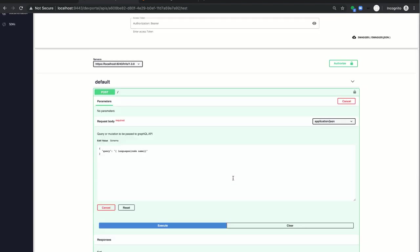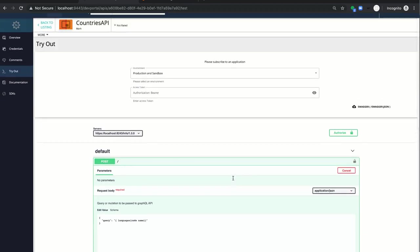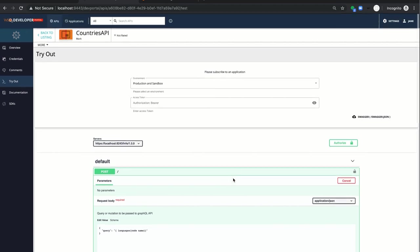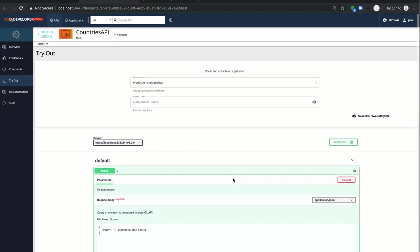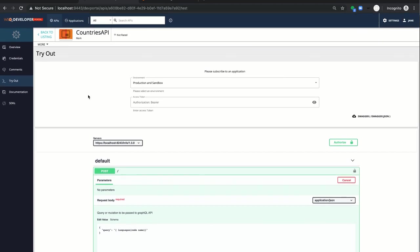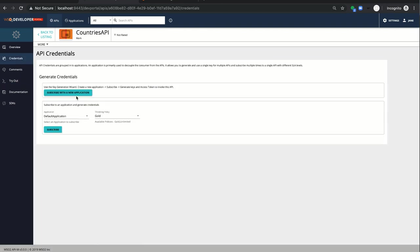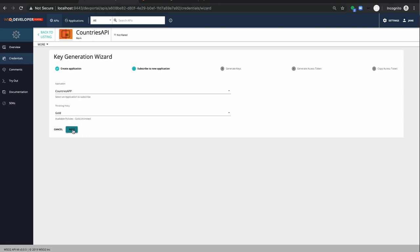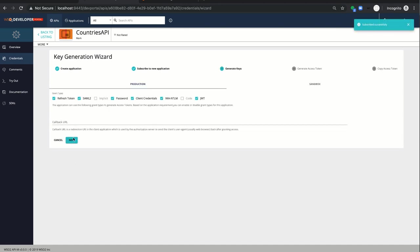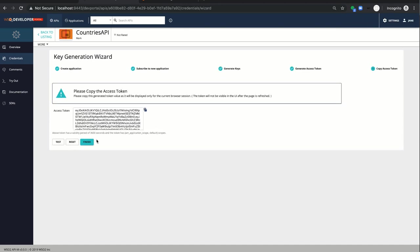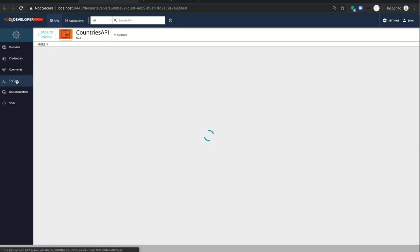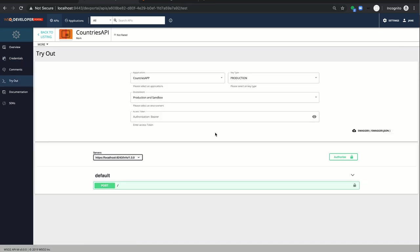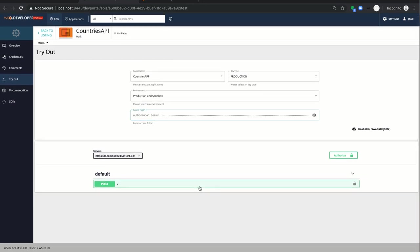To retrieve the countries details along with the languages details, we need to generate a token as countries operation has the security. I'm navigating to credentials page and subscribe to the API with a new application to generate a token. I have added the basic details of the app and click next and generate the token and I have copied the token and paste it in access token field here.